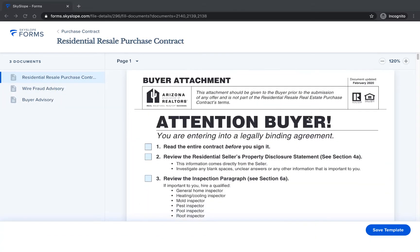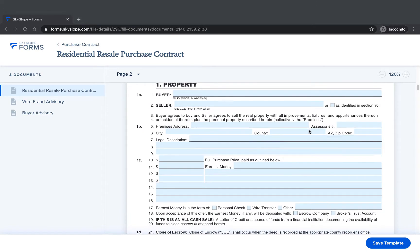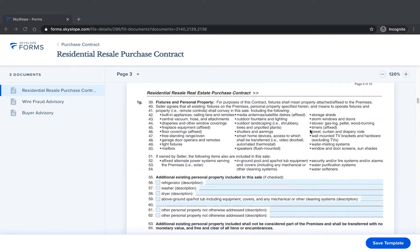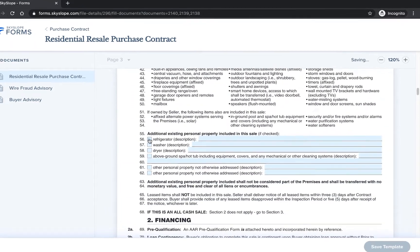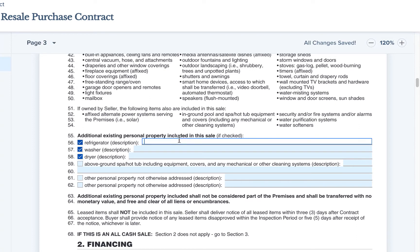Now it's time to fill out the forms. You'll only want to add information that doesn't change from file to file. For example, if you always request that appliances such as the refrigerator, washer, and dryer are included in the purchase, you can go ahead and select those and leave comments in that section.